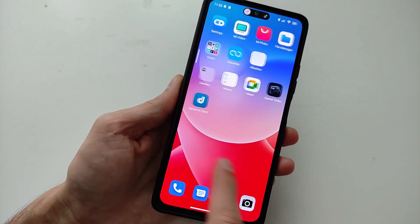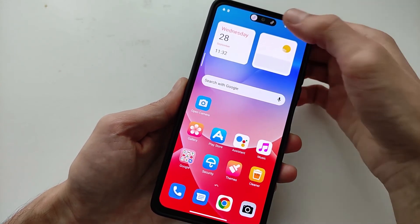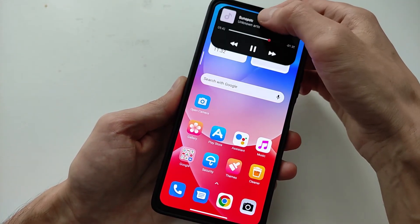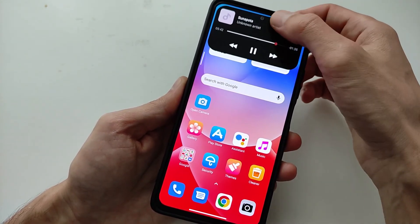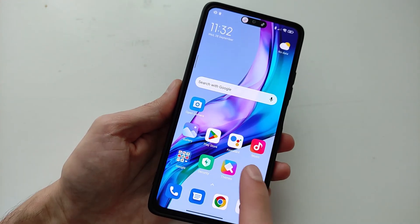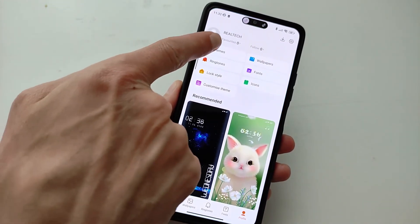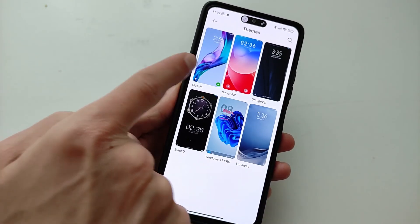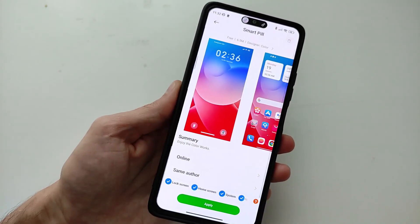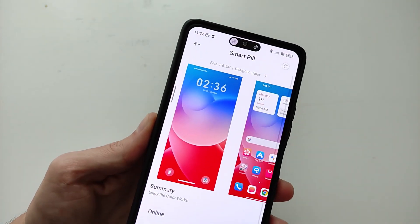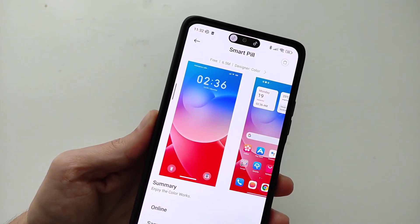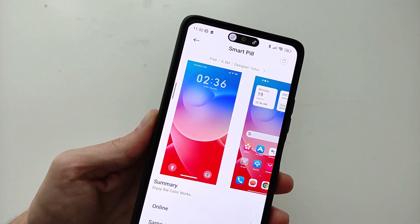And if you want to turn on the iPhone interface, go to the theme store and find the theme called Smart Pill. Install and check. Subscribe to my YouTube channel — see you in new videos!